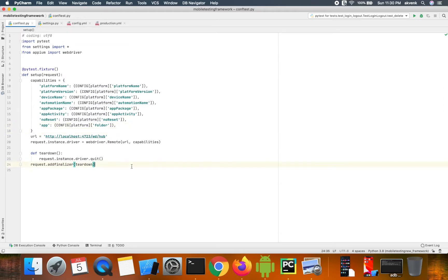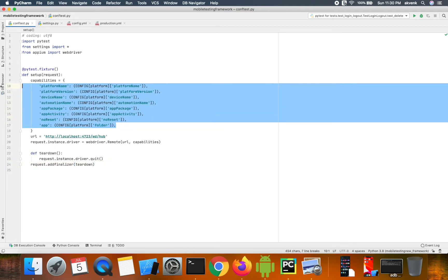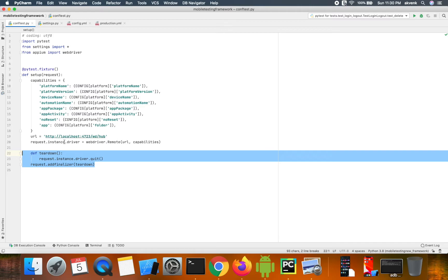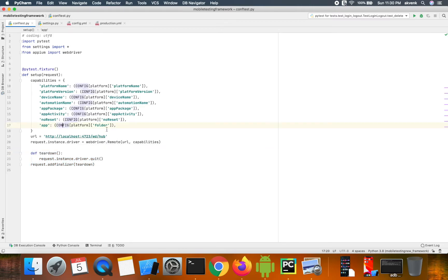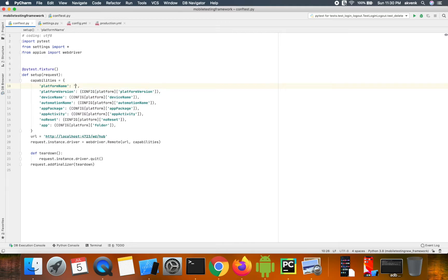the desired capabilities listed here, along with the teardown method. The desired capabilities are within the setup method, and you can notice we are reading data from a different file instead of hard coding values directly into ConfTest.